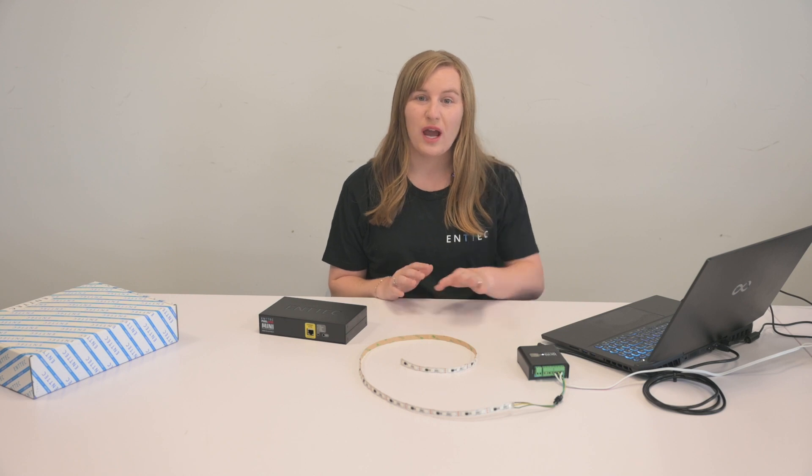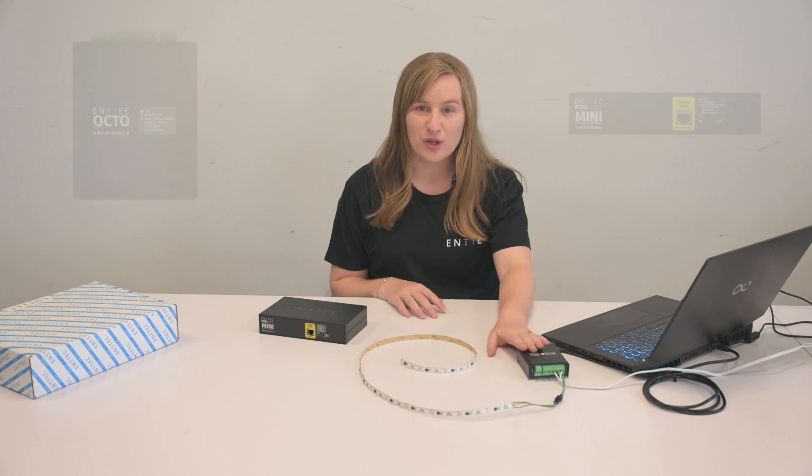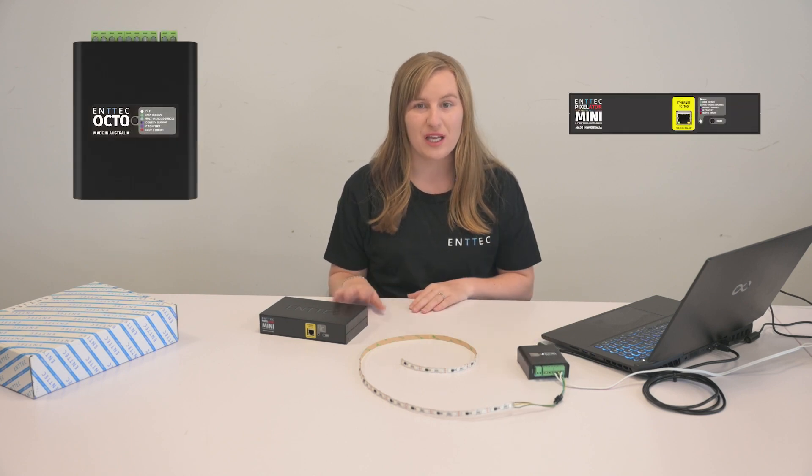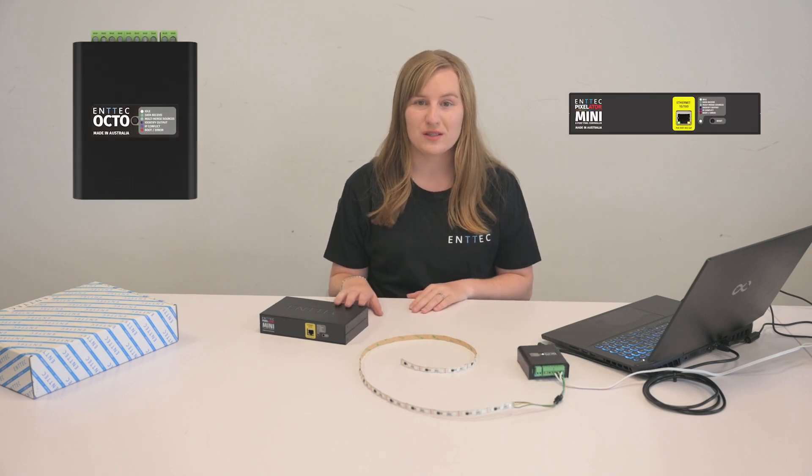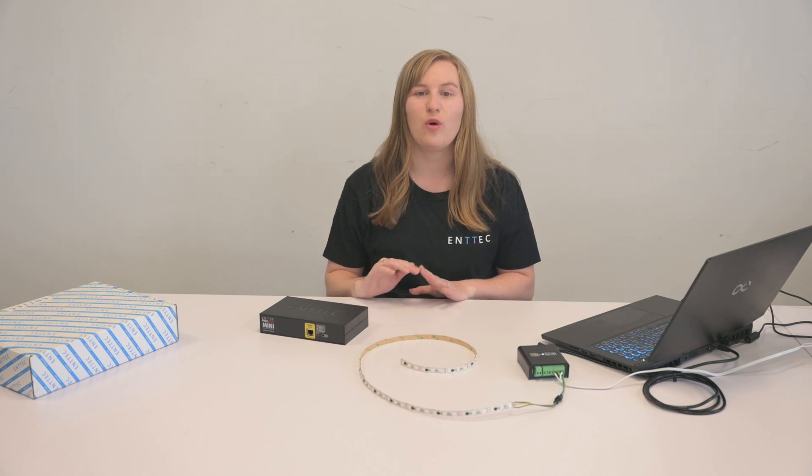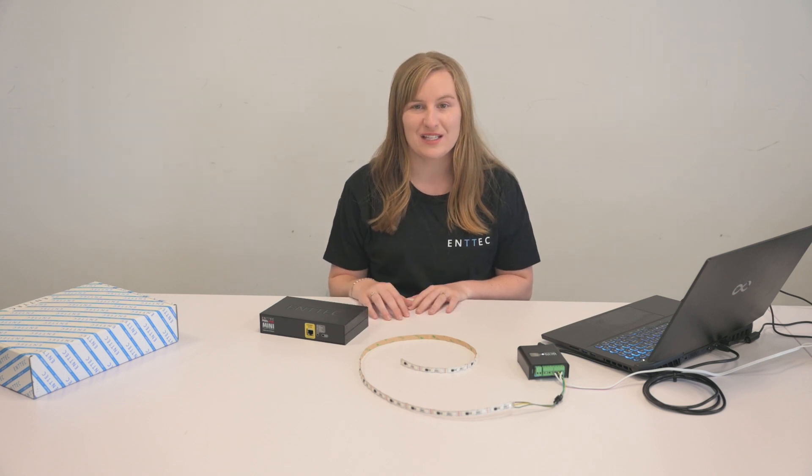This video will show you how, with the Octo Mark II and the new Pixelator Mini, how you can customize your own protocols and control almost any LED strip.